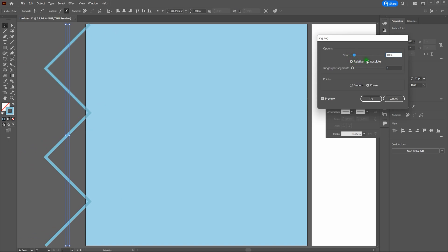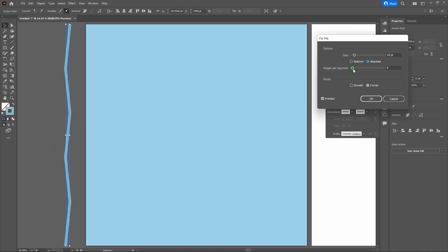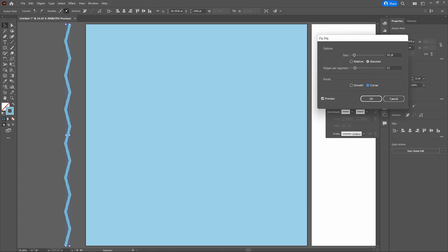Let's take that back down to 10% and move back to Absolute. Next is Ridges Per Segment — you can click and drag as high as you want to get the zigs and zags how you want. Let's change our ridges to 12 and tab off. That's pretty good. Next is where the wavy line gets its magic. Under Points we've got Smooth and Corner — the default is Corner. Let's change our points to Smooth. You can see it right there. We like our 12 ridges per segment and the smooth points, but let's increase the size from 10 up to about 14. Looks good. Let's click OK. We've got that wavy line we desired.